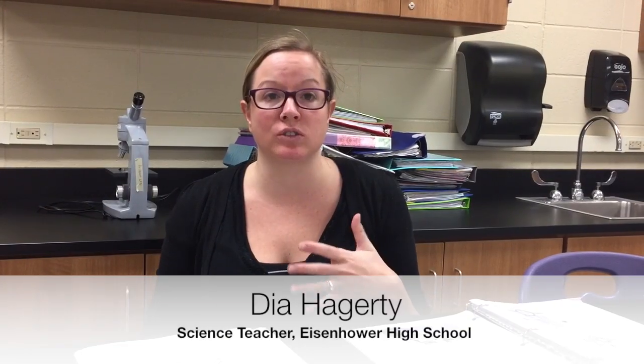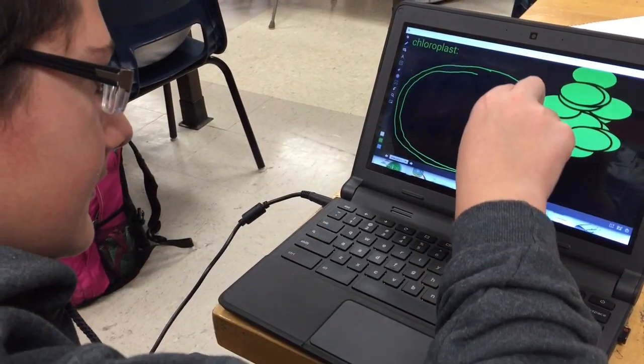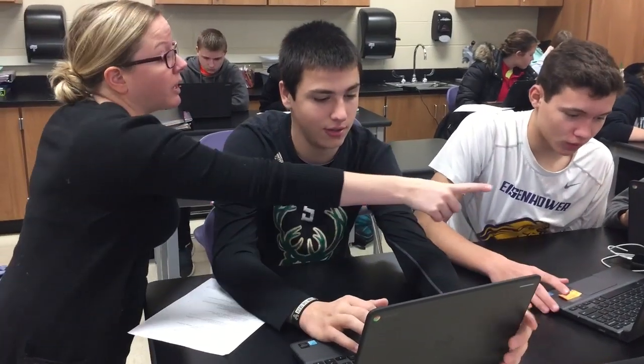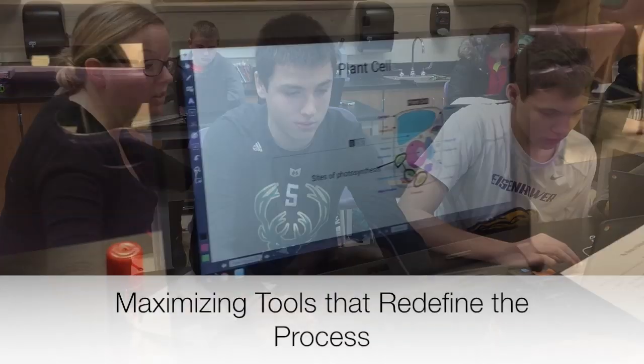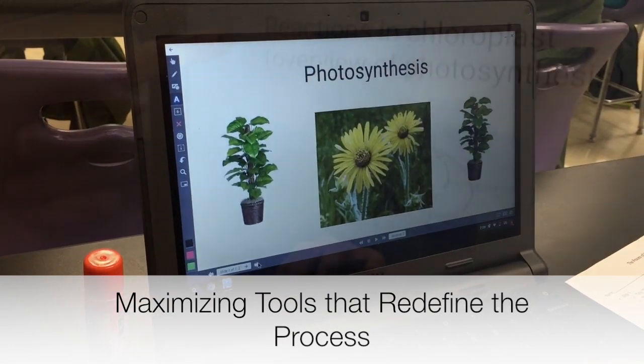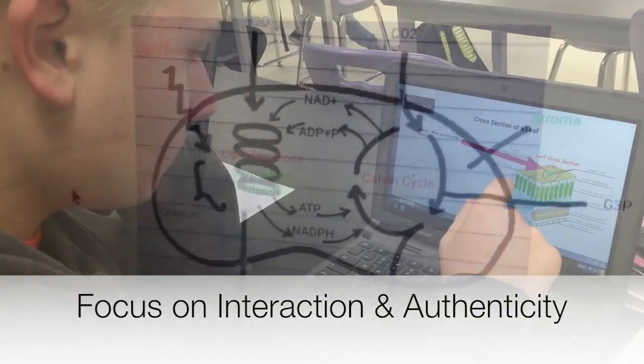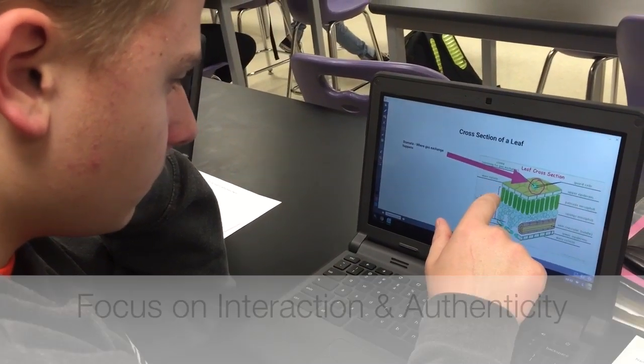There's so much content you can actually incorporate and there's so many things you can do with the Chromebooks. One of my focuses this year was to take some of the things that I would normally do as an assessment on a piece of paper or as a Google Slide and incorporate more of an interactive approach. Explain Everything is a more interactive way for them to literally explain everything they would know about photosynthesis.